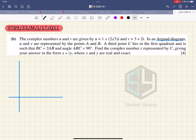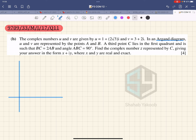Let's look at this question — this is May/June 2017, Variant 33, Question 11. This was the last question of this paper. There are complex numbers u and v, and in the Argand diagram we represent them by the points A and B.